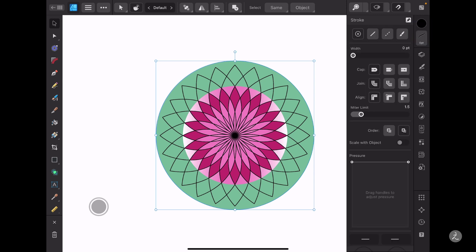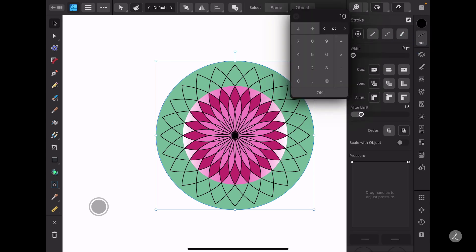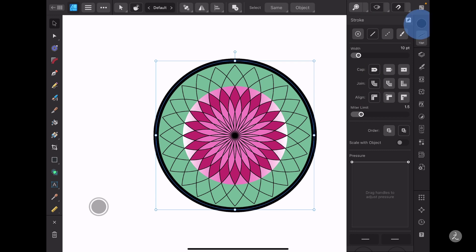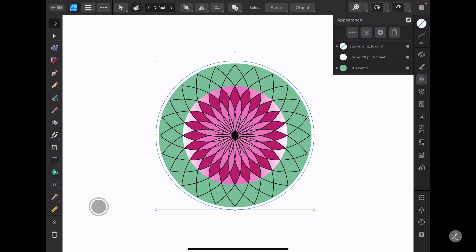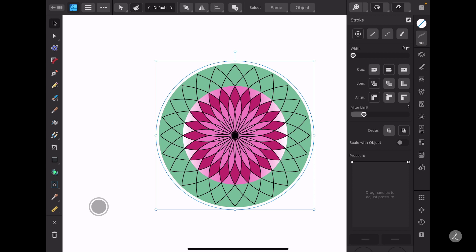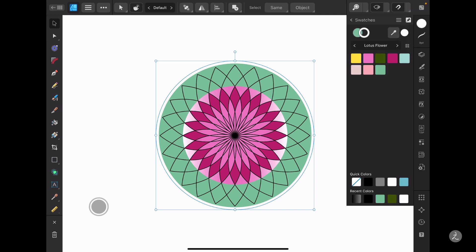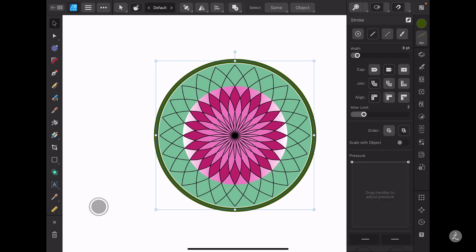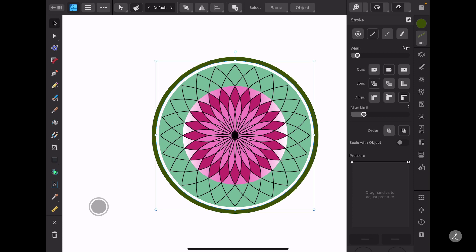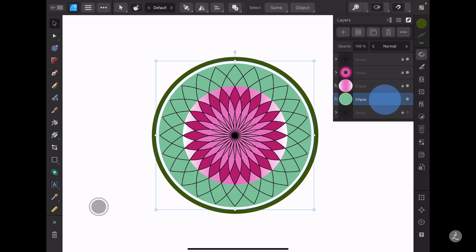I'll set the first stroke to 10 points and set the color to white. Back in the Appearance palette I'll add another stroke, set this one to 8 points, set the color to a color of my choice, and inside the stroke options I'll set the alignment to inside. I like what I see, so I'll swipe to the left to lock this one and move on to finishing the lotus flower with outer petals.